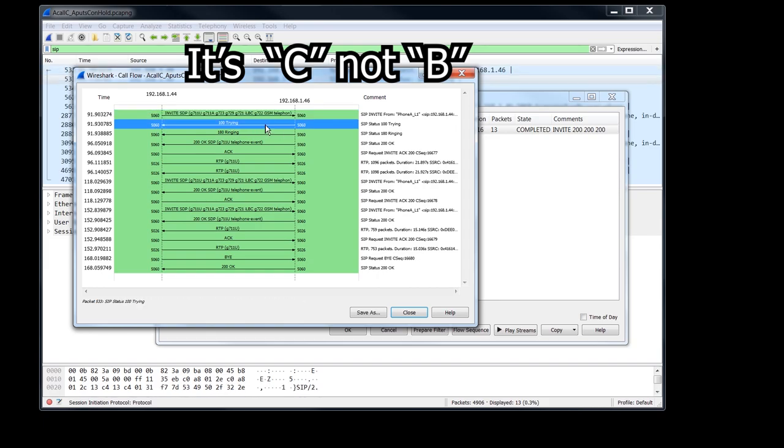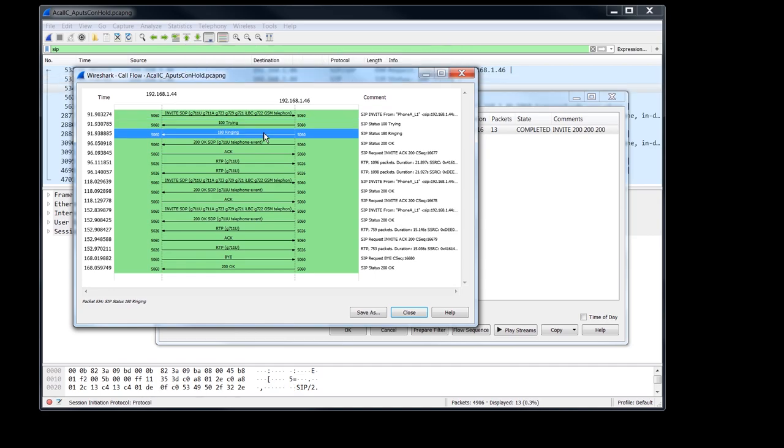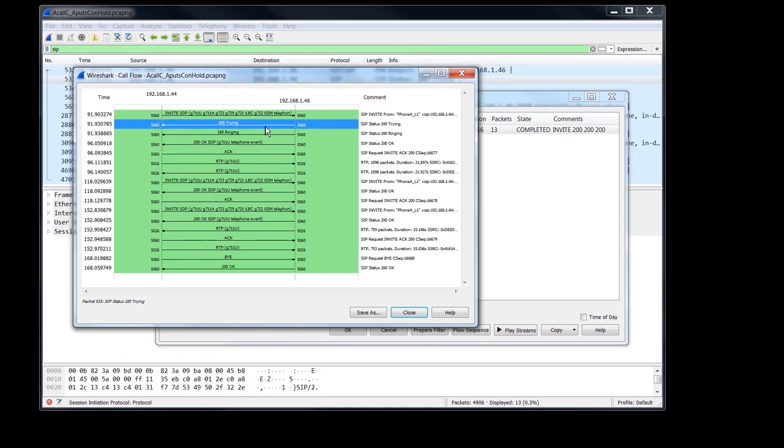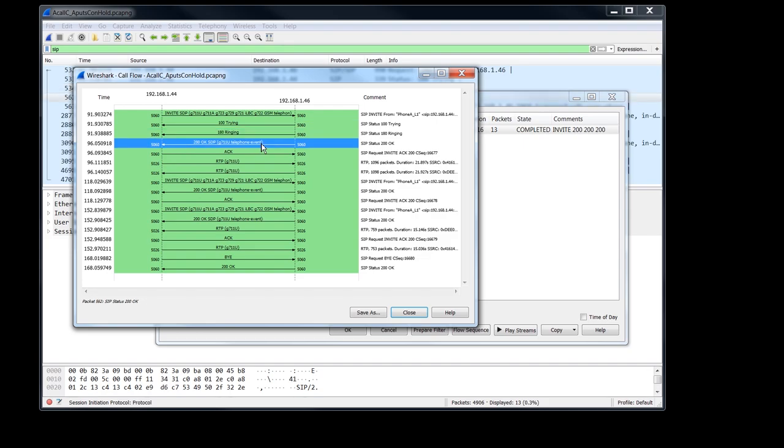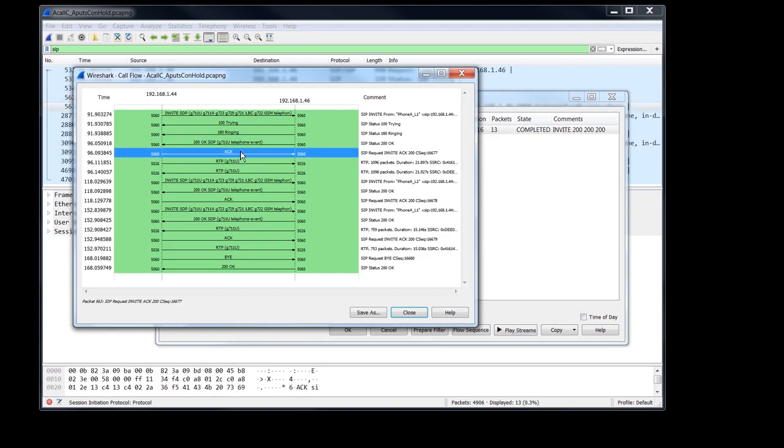And then phone B sends a 100 trying. And the 100 trying, and I'm sure I've said this before, it's just a receipt saying, yes, I got your invite. Okay. And then it sends a 180 ringing saying, okay, now I'm notifying the, well, I'm ringing the phone basically. And so it's ringing. And then as soon as phone B answers the phone, it sends a 200 okay.